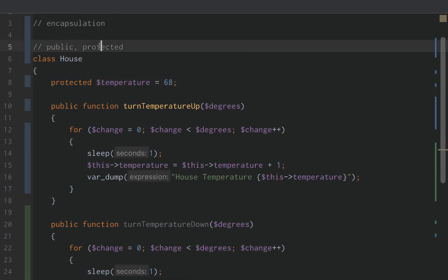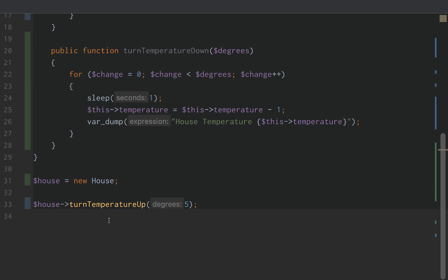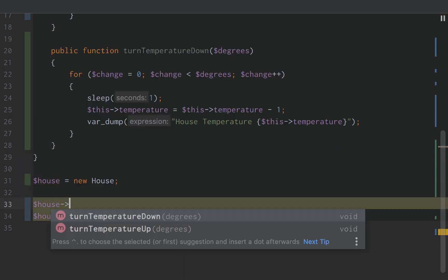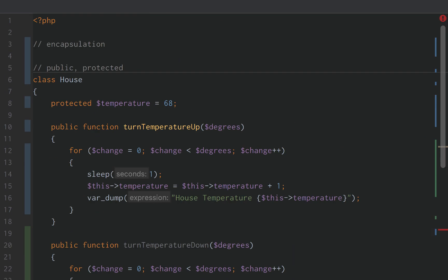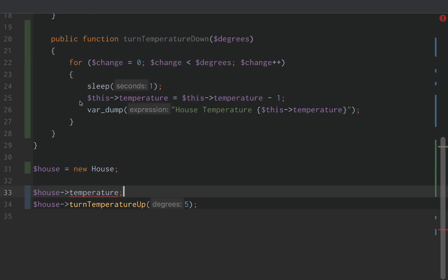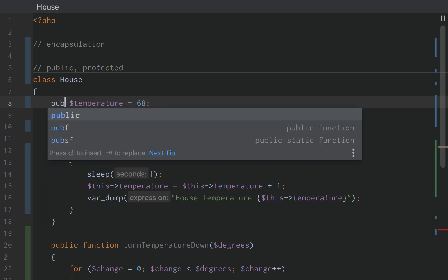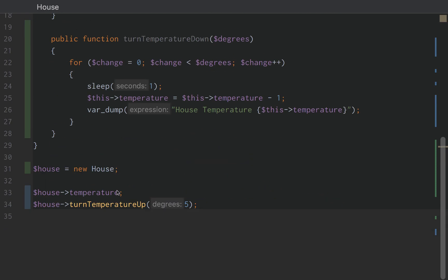That's the difference between public and protected. With public, we are able to directly access temperature. Right now we get a red squiggly because it's protected. If we make it public again, we are able to directly access temperature and bypass the expected behavior — and we don't want that.